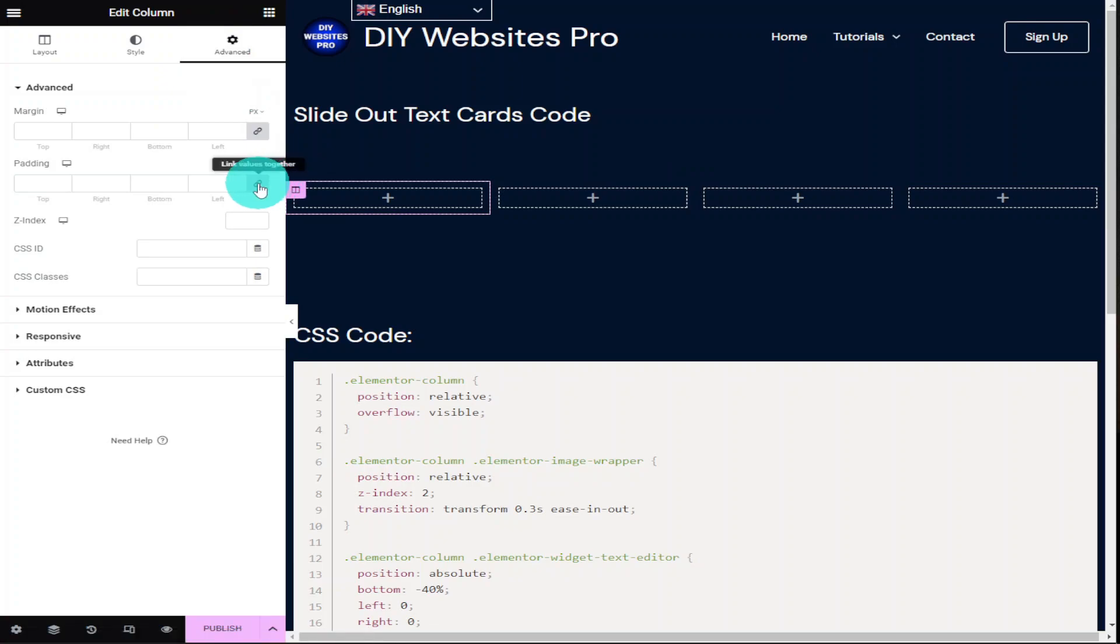Go down to the section that says padding and give this gray icon a click. We're doing this so when we put in our image it covers the whole column and there's no gaps around the edge.